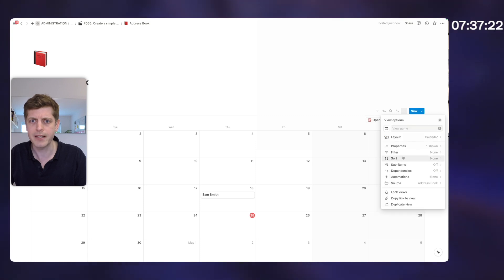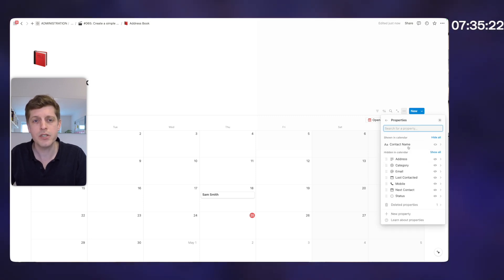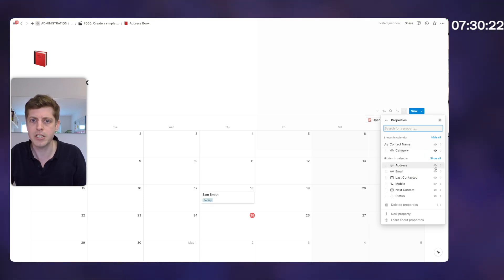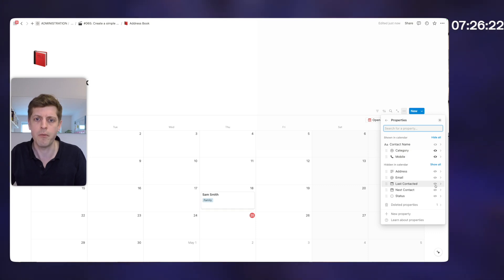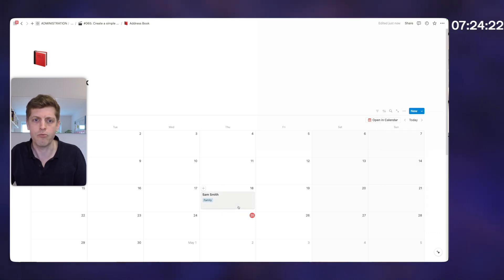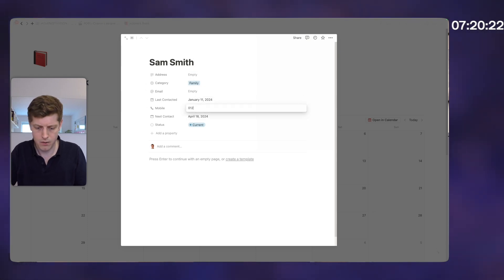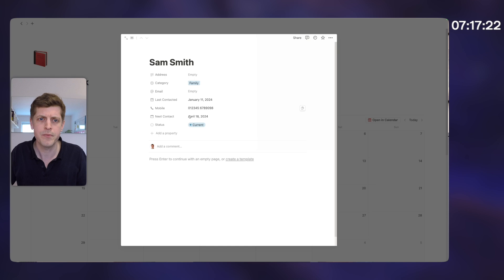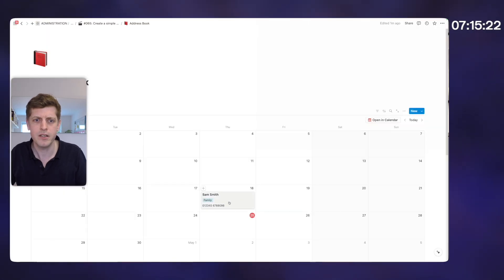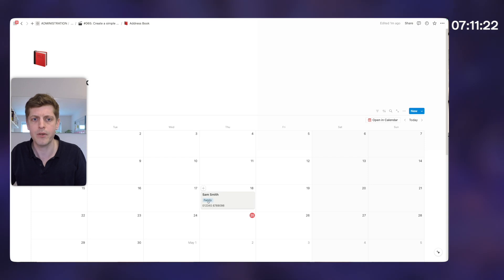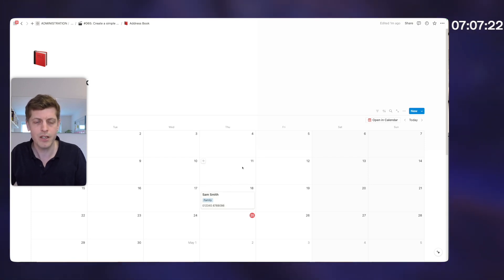Go back into properties — we can also select what appears on the cards in the calendar. I'm going to select category, so whether they're family or friends, and maybe just their mobile number to give them a ring. If I quickly put in a fake number, then when I go back to the calendar you can see we've got their name, when we want to contact them, how they're connected to us, and their phone number — which is really cool.